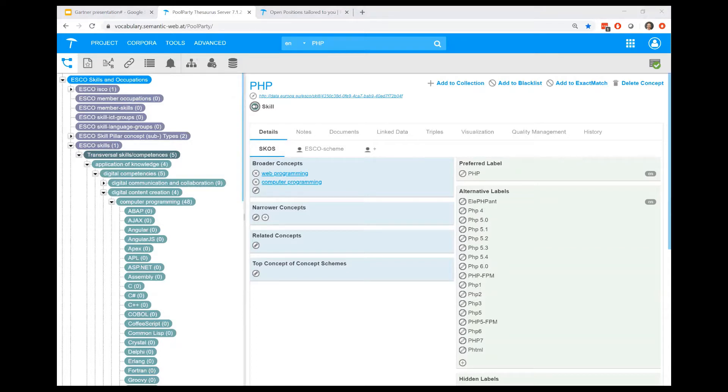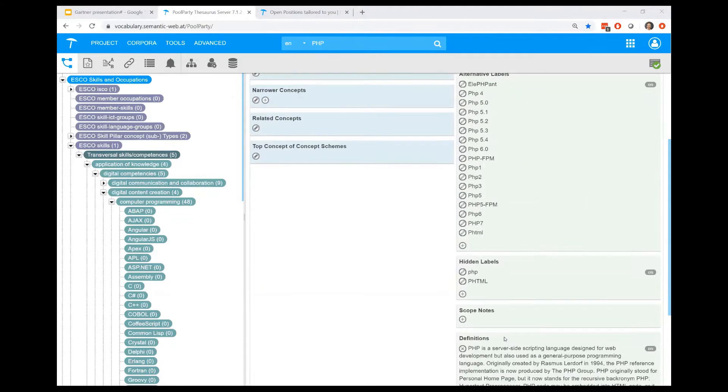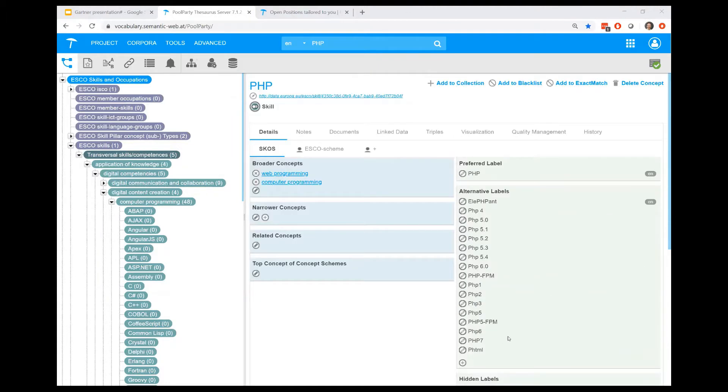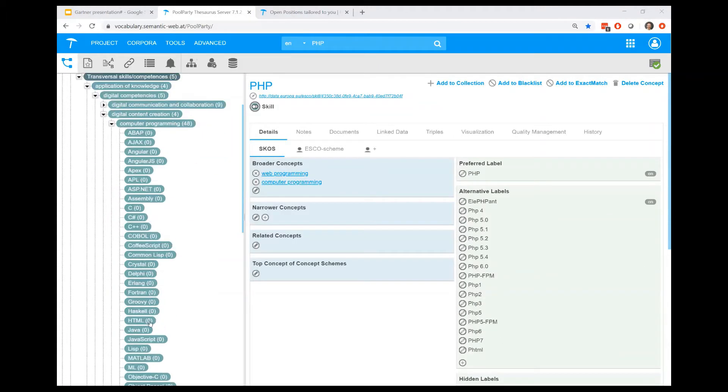What you see is that this concept has a unique resource identifier which always allows us to refer back to that concept. You also see some additional metadata like broader concepts putting the concept into the hierarchy, preferred labels, alternative labels, hidden labels, and definitions.